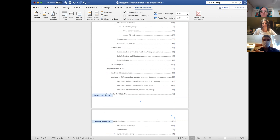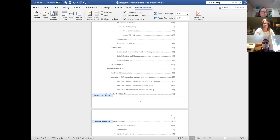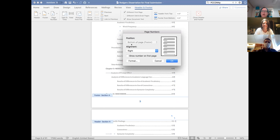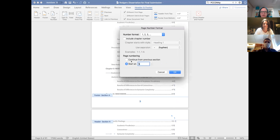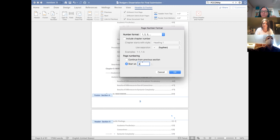Click into the footer on the second page of the table of contents. You're not linked to previous and you've got 'Different First Page' — okay. Go up to the top left of the screen where it says 'Page Number' and click the little down arrow. Then click 'Page Number' again and click 'Format.' We're starting at four because your abstract is page three. Go up and change the number format to Roman numerals, then hit OK.